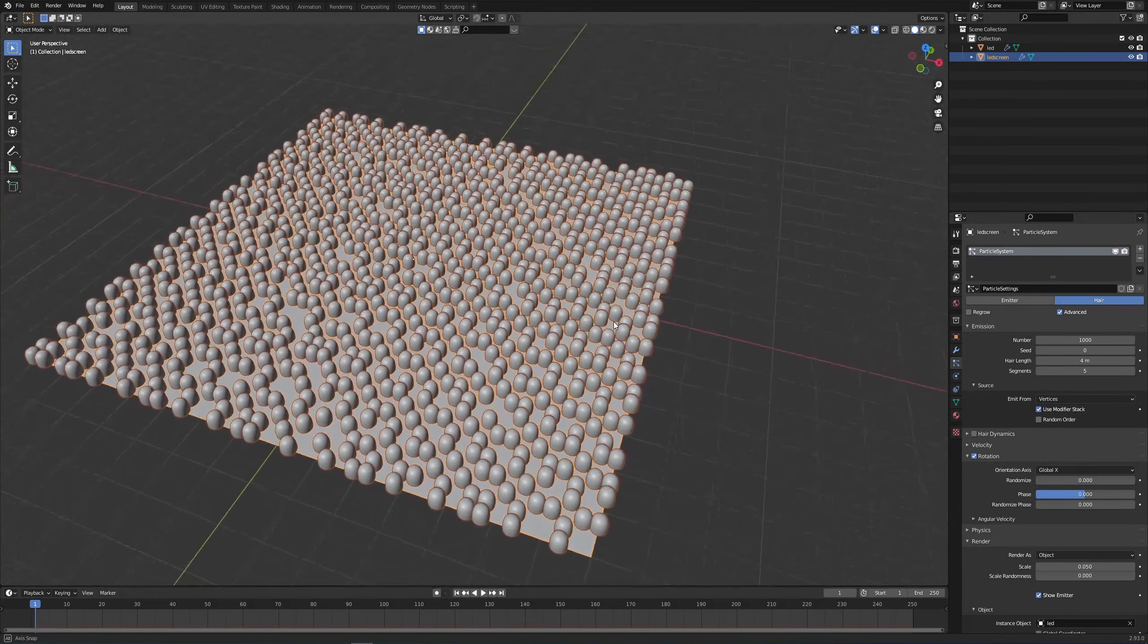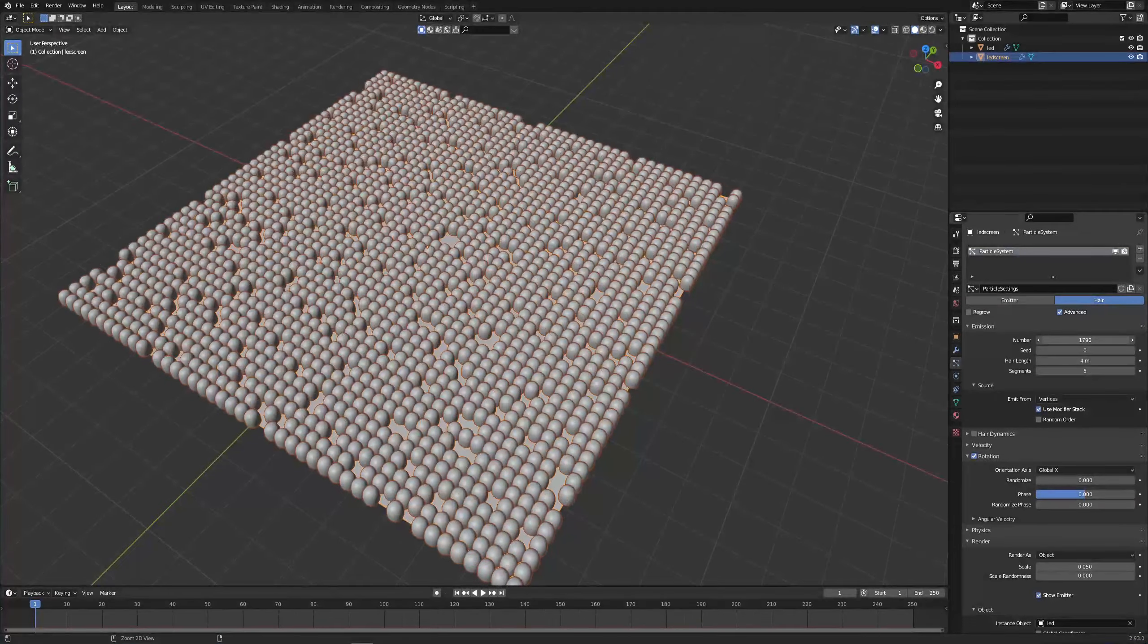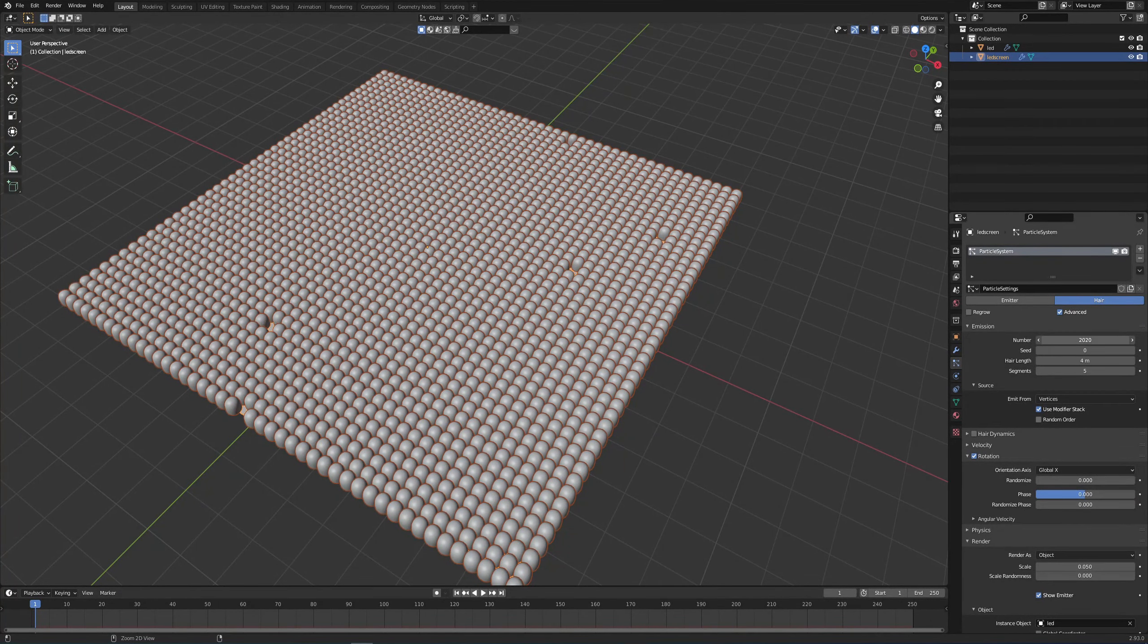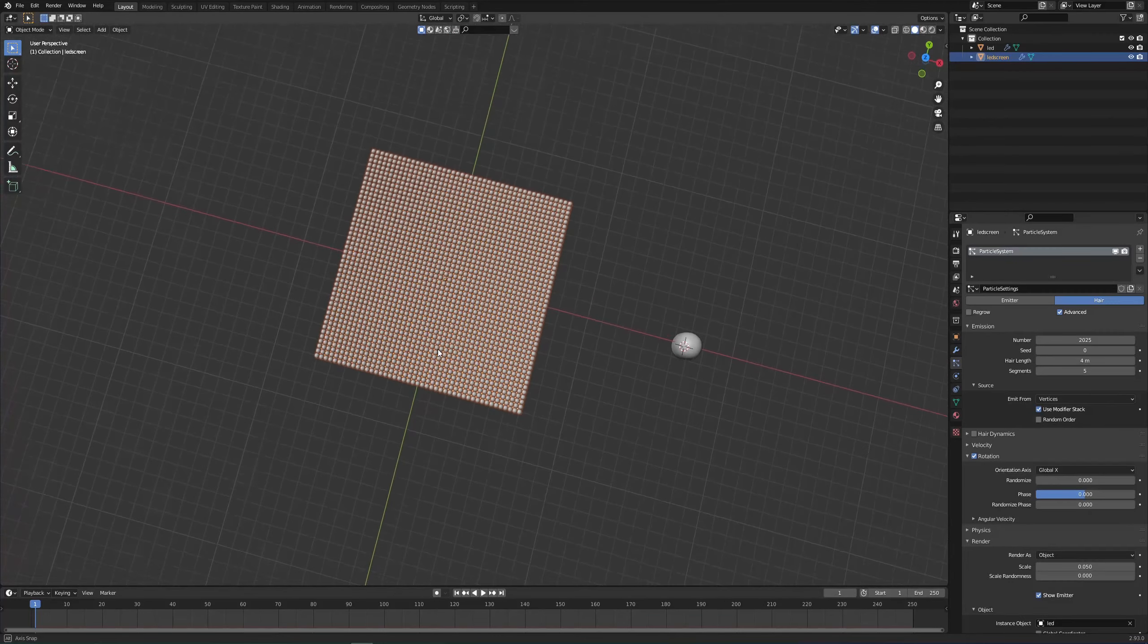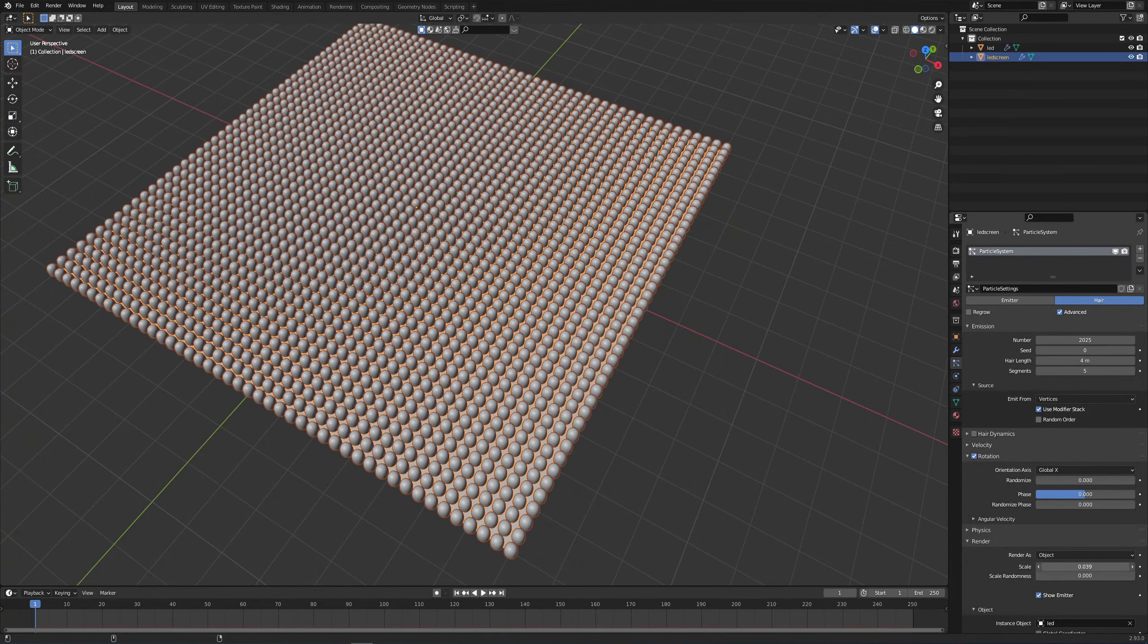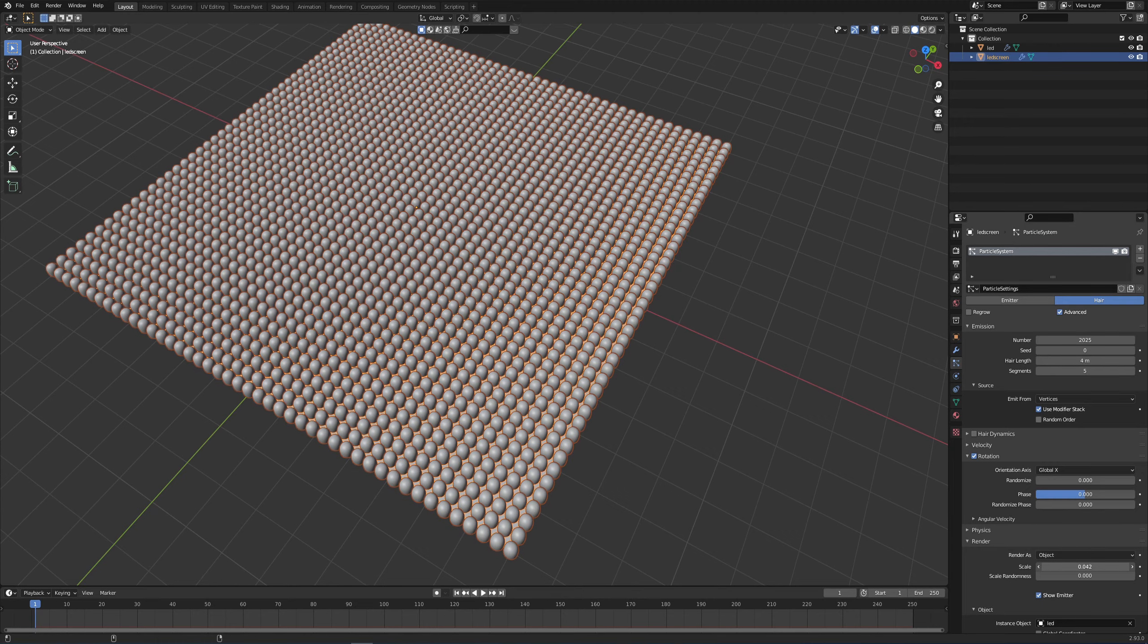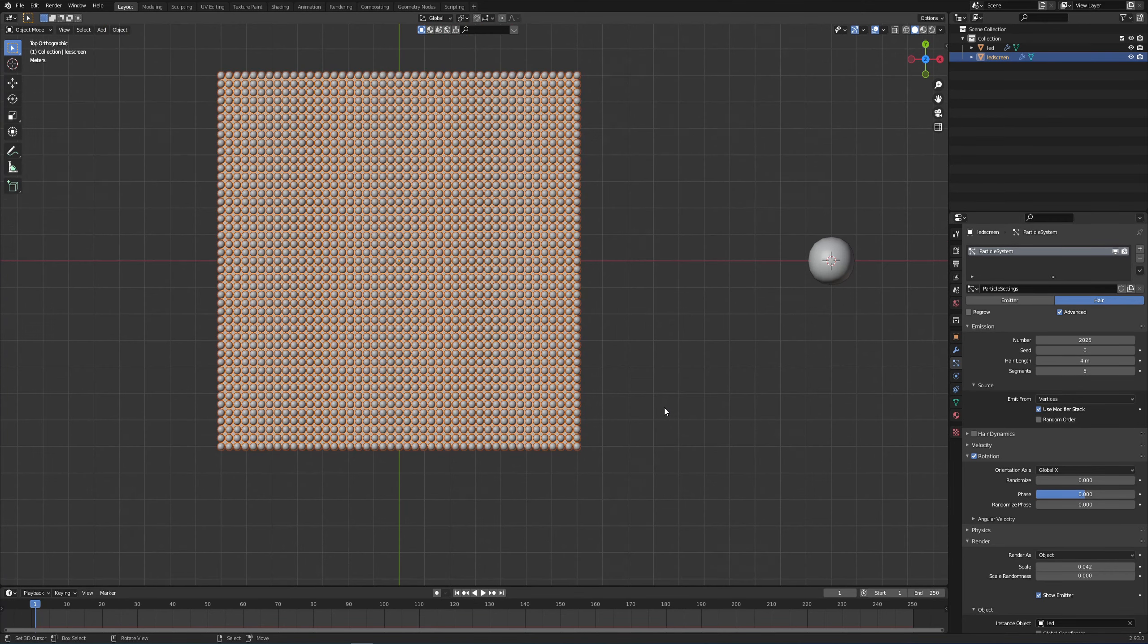So now you might notice that it's not very orderly, not very organized, and that's because we need to increase the number of the particles until they fill out the whole screen, something around here. You can also press Shift and then just move your mouse so you can fill out any gaps that appear. You can also lower the scale of your LED object so you have just a bit of gaps in between.